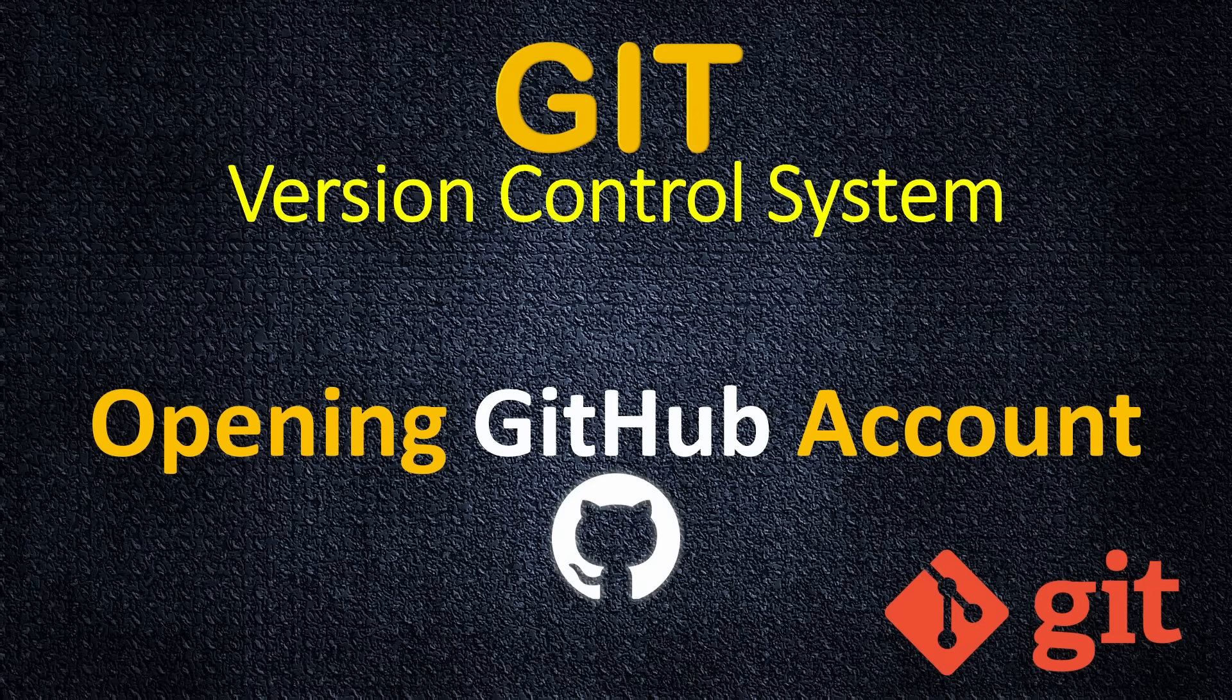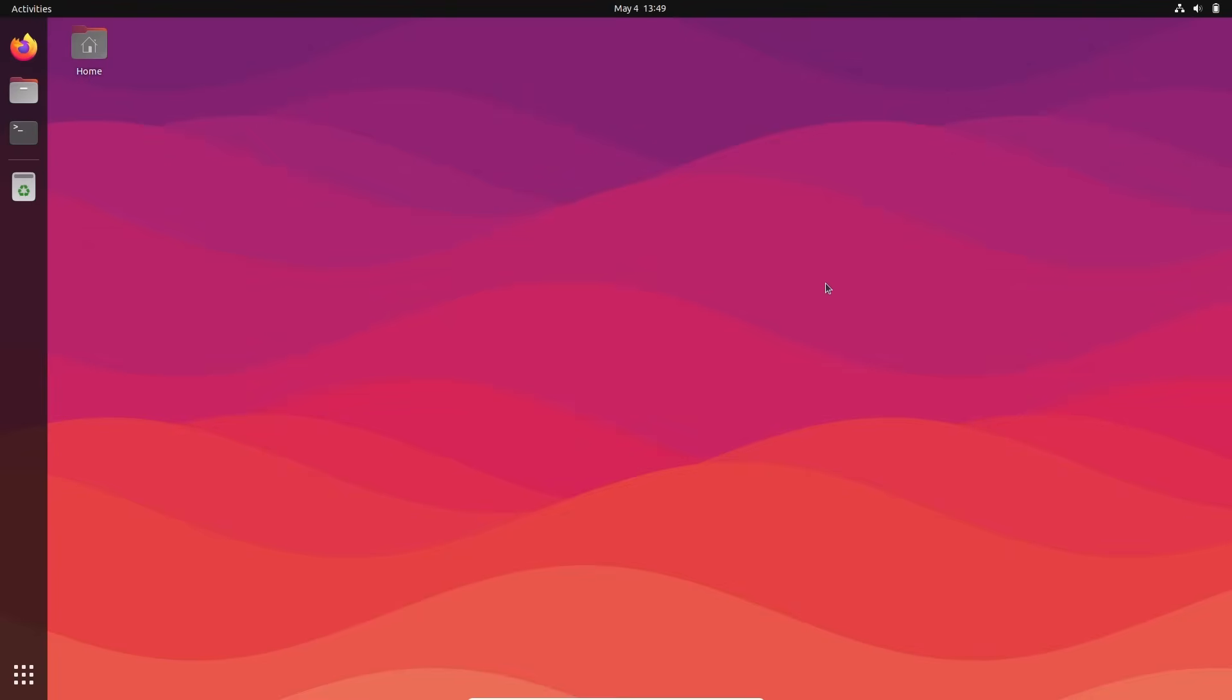Welcome back. On this tutorial, we're going to open a free GitHub account. Okay, I'm on my Linux.